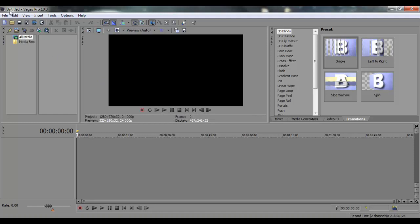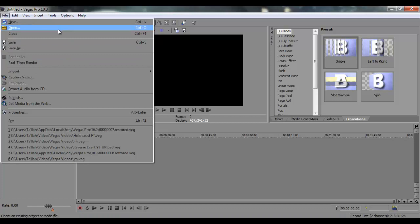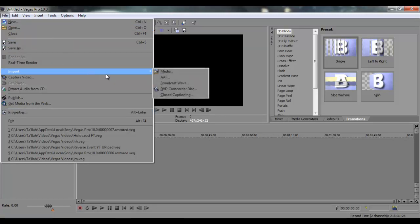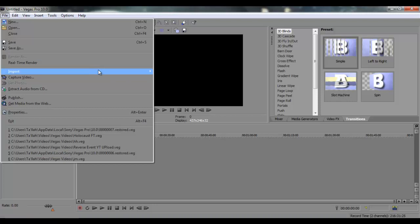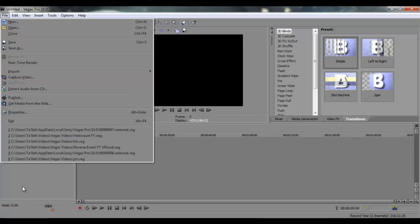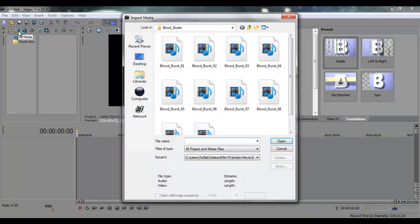First thing you have to do is import your clip or video. You can go to file, you can go right here, or you can go to import media right here. So I'm going to click here, it's just easy.